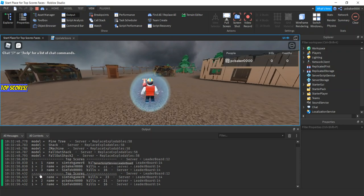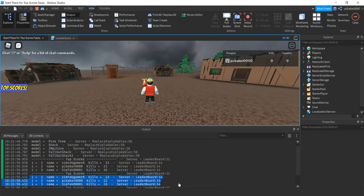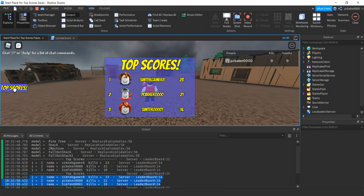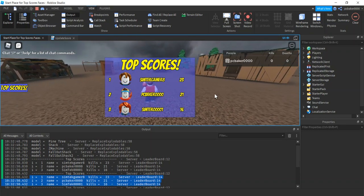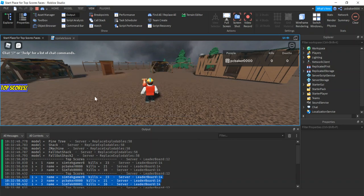In this video I'm going to take the top scores being generated on my server and send them to a UI element to display the top scores for my game. I'm just going to do three because it takes a long time.